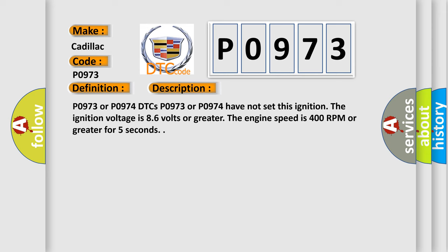P0973 or P0974 DTCs P0973 or P0974 have not set this ignition. The ignition voltage is 8.6 volts or greater. The engine speed is 400 RPM or greater for 5 seconds.